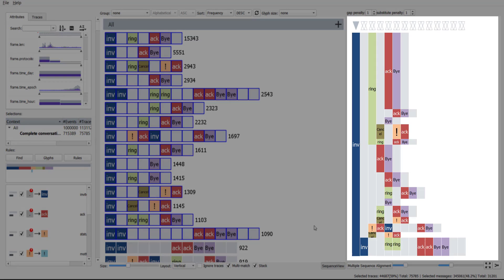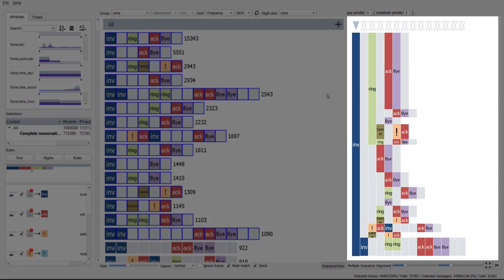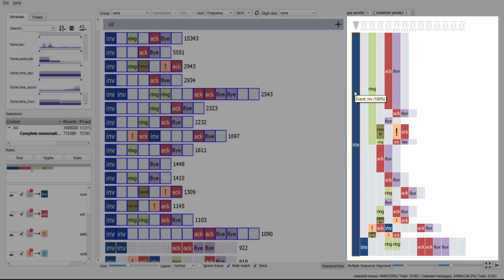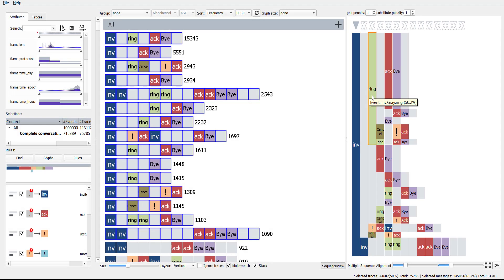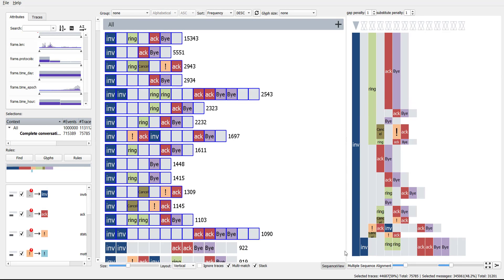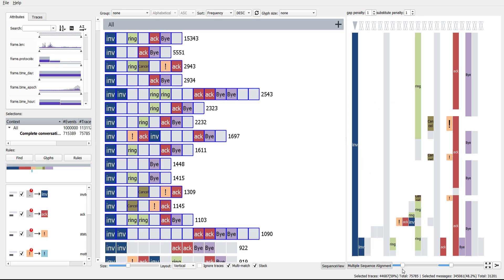The alignment view enables analysts to create an overview visualization of particular selections of interest. To inspect potential overlap between sequentially similar but structurally different sequences, analysts can apply multiple sequence alignment. This shows that almost all frequent patterns start with an invite and end with a buy.